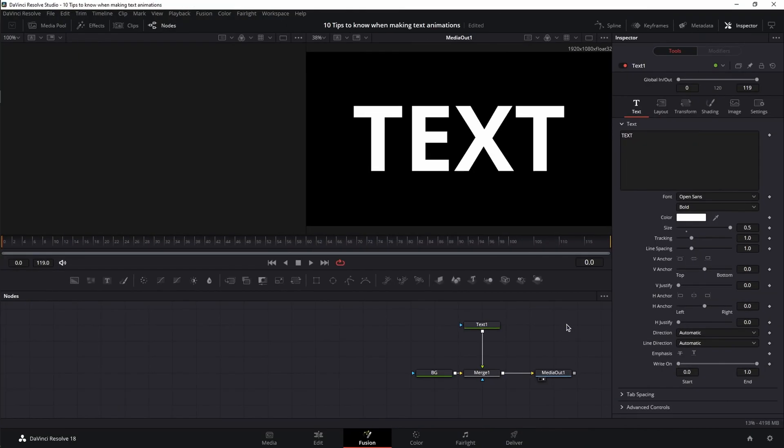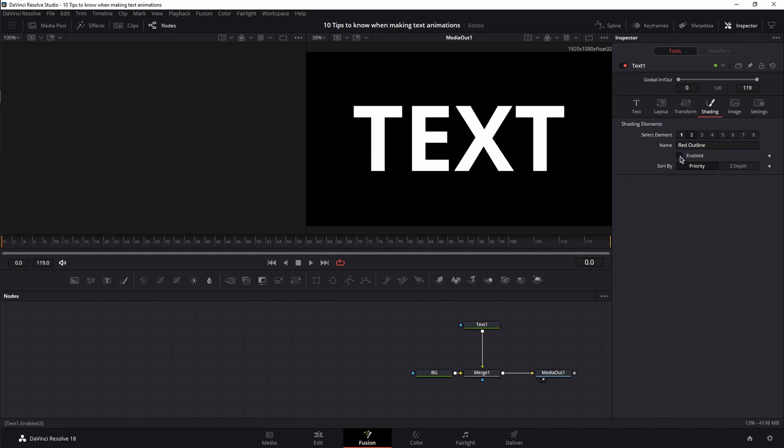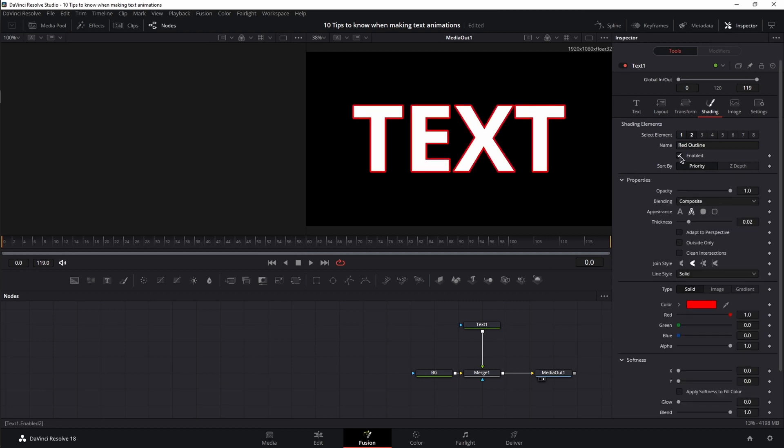And the key to that is the shading tab. For the example that I'm going to show you, I'm going to go to the shading tab and enable one of the shading elements. This will give me a red outline around the text.